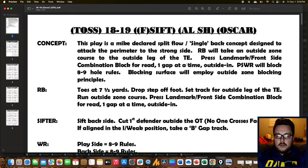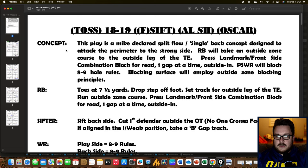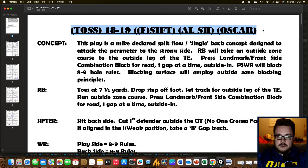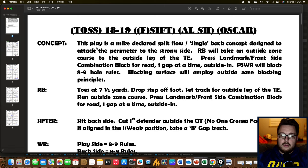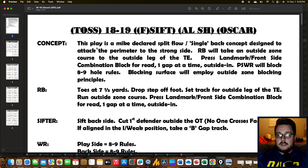Anything and everything with Kyle Shanahan's offense starts with the outside zone. Here we have the cover page for the base outside zone concept, and at the very top we see all of these parentheses. These parentheses are the different main tags they have to this play — not every screen combination or every RPO they can run. This is just the base run scheme.